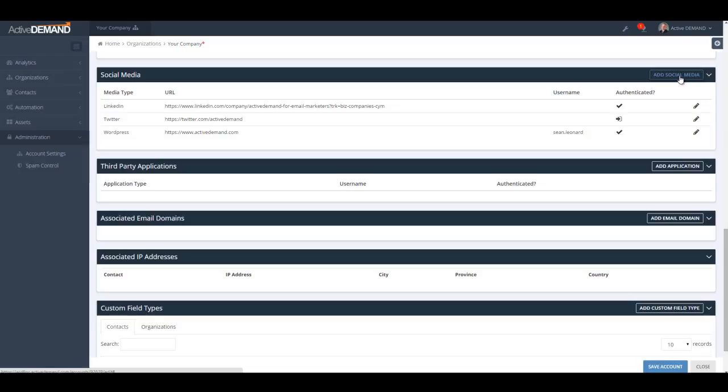Active Demand will post to a LinkedIn company page, not a LinkedIn personal page. Typically Active Demand is used for posting to your corporate Twitter account, but you can set it up to post to any Twitter account. For Facebook it will post to your company page as well.